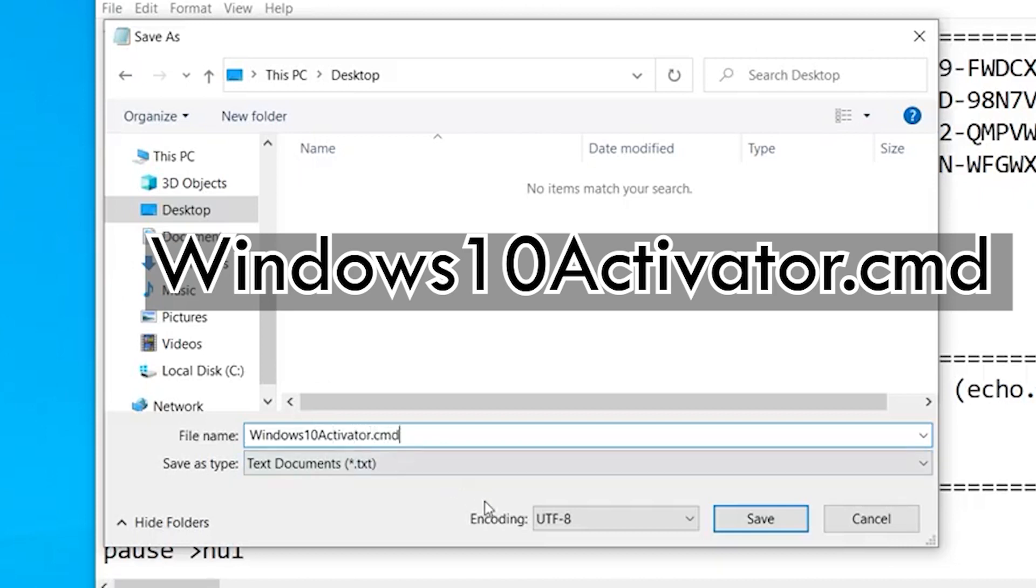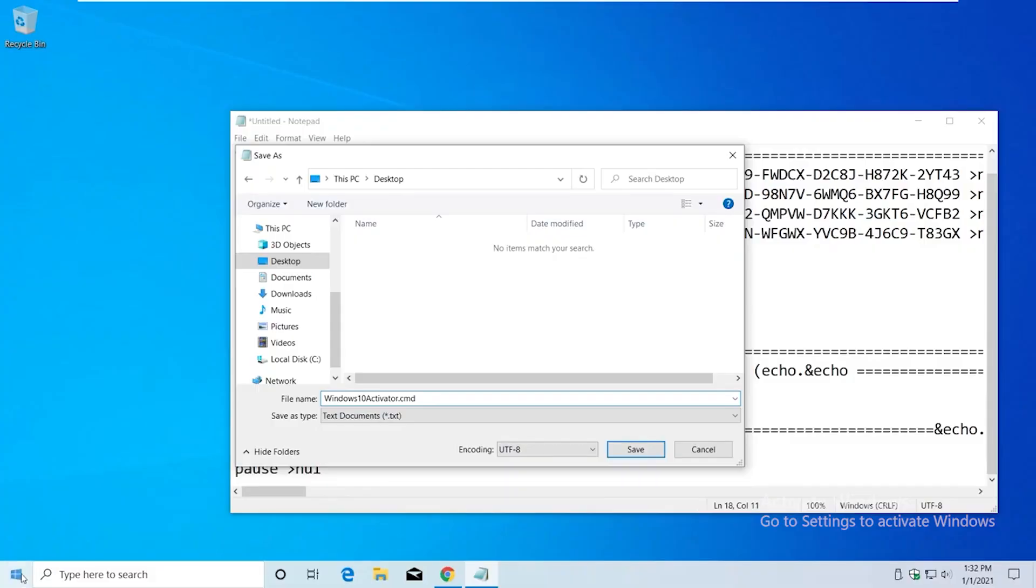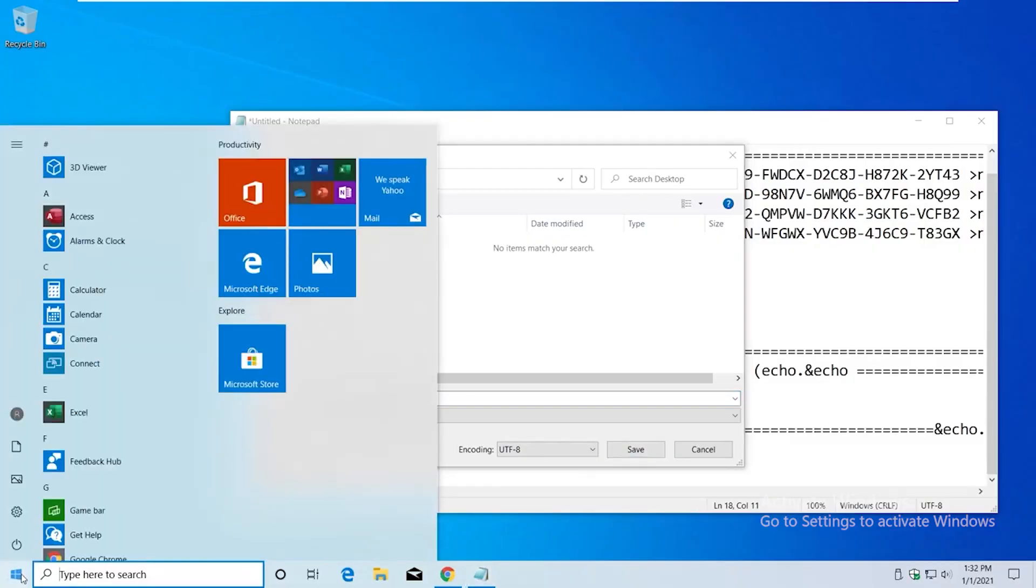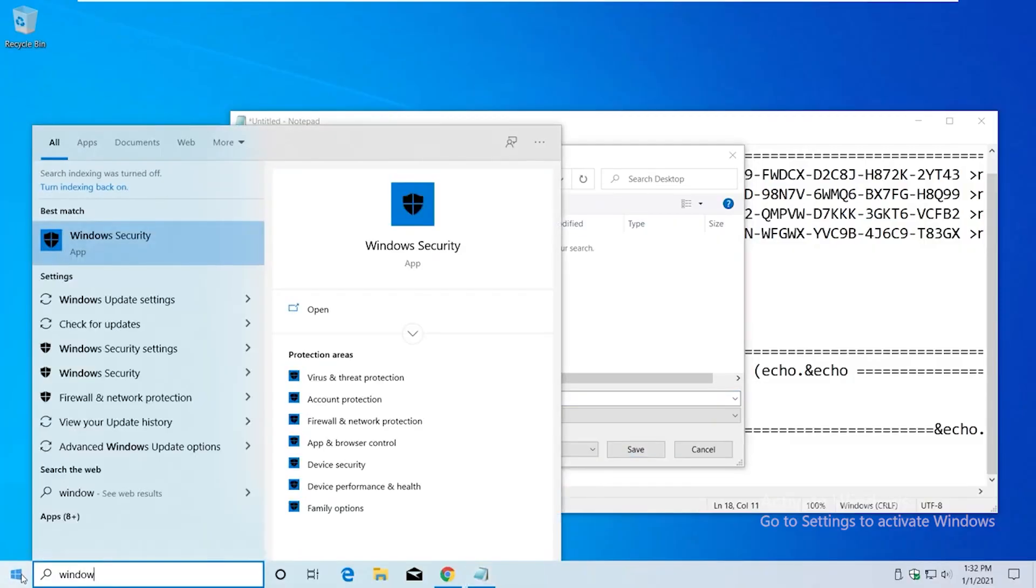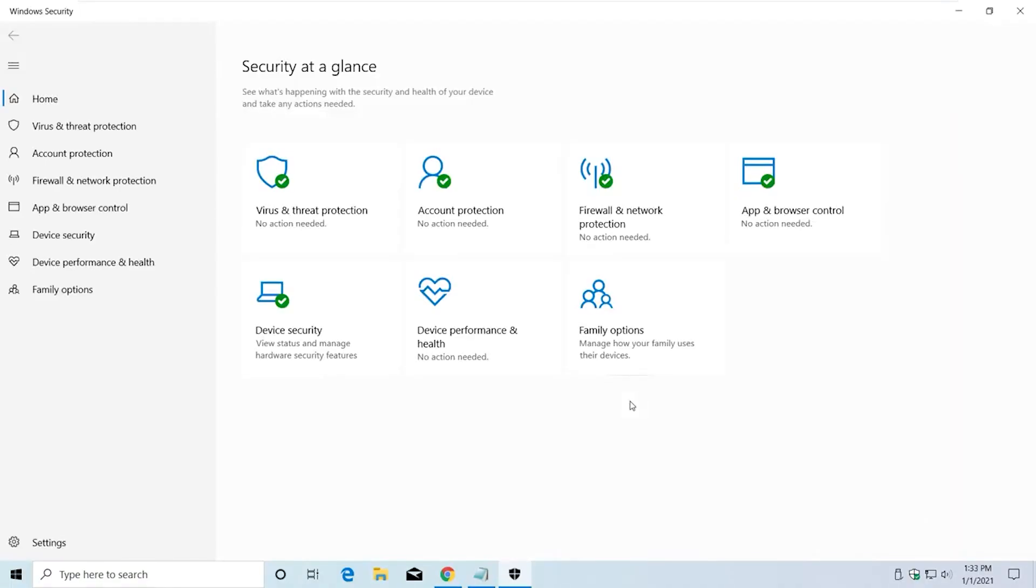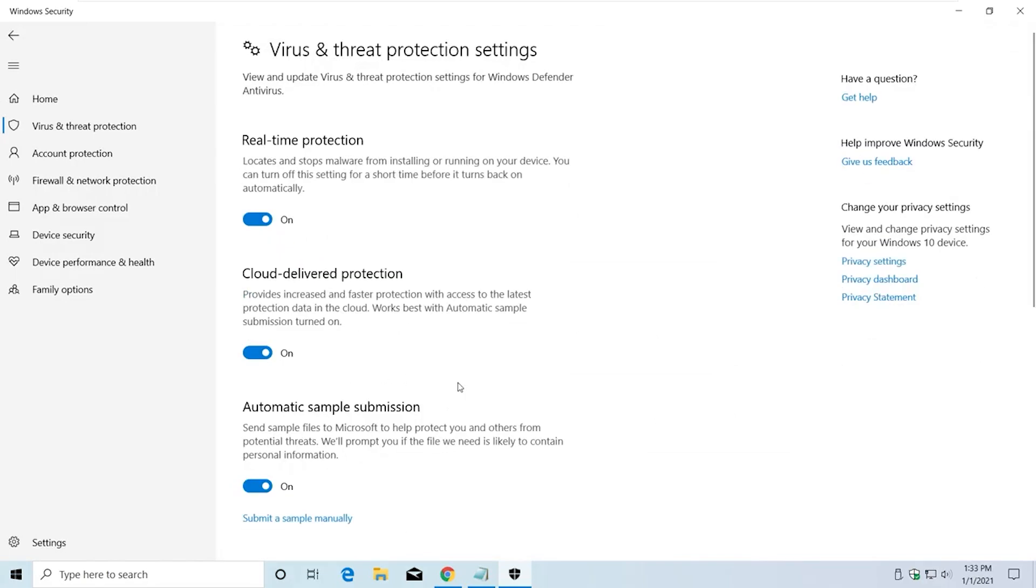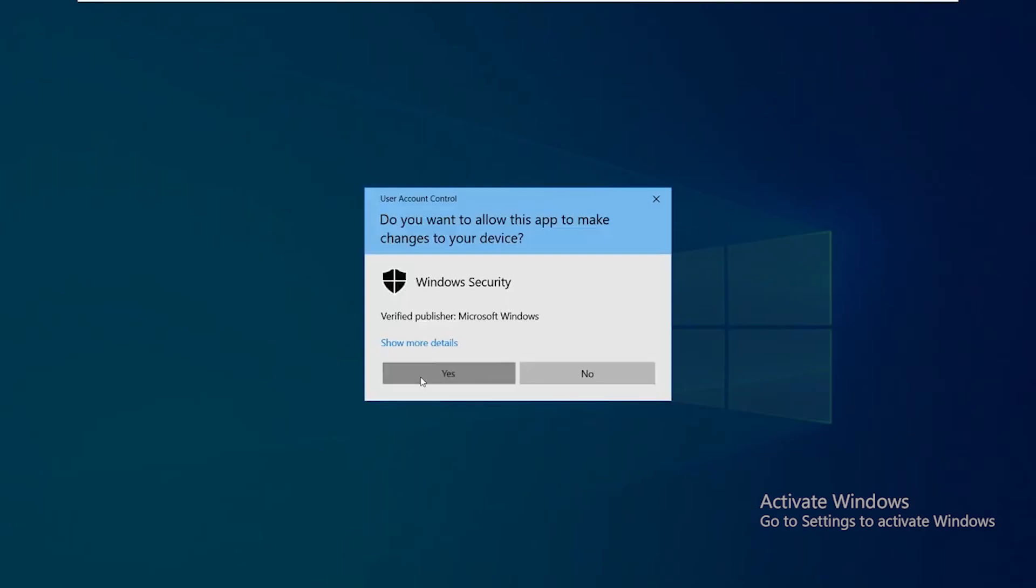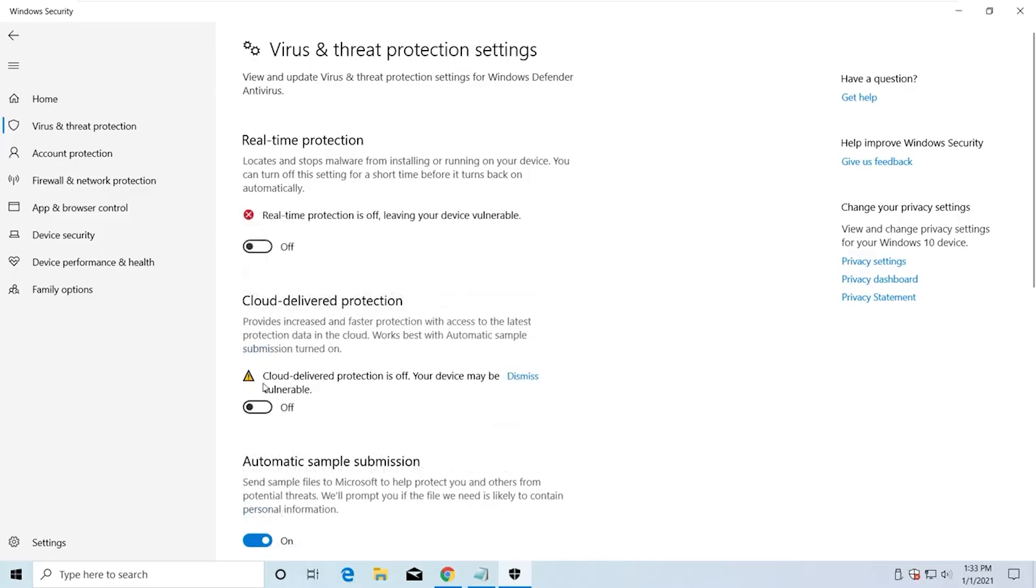Before saving, we need to turn off Windows Security. Go to Windows Security and here we need to go to Virus and Threat Protection, and turn off Real-time Protection and Cloud-delivered Protection.